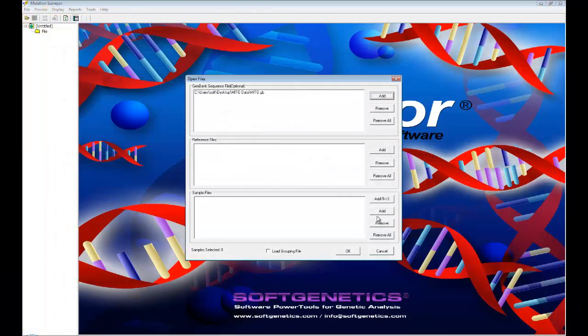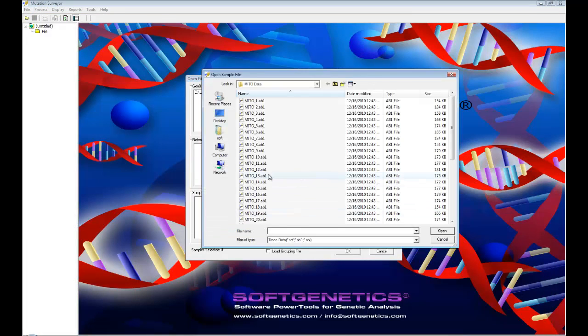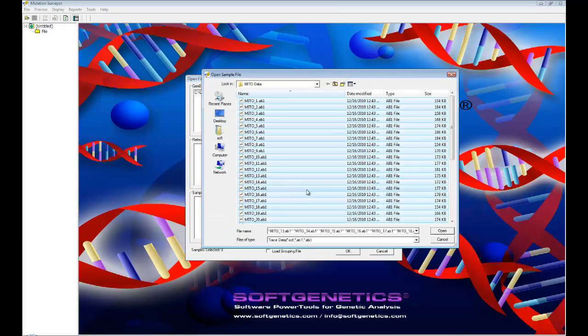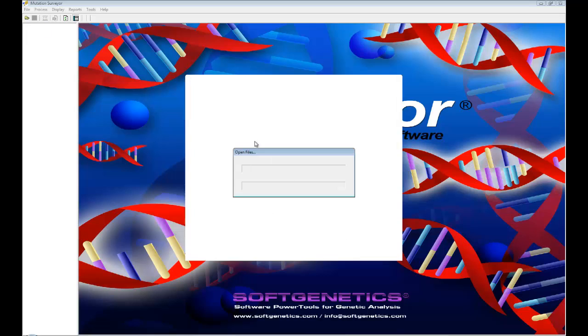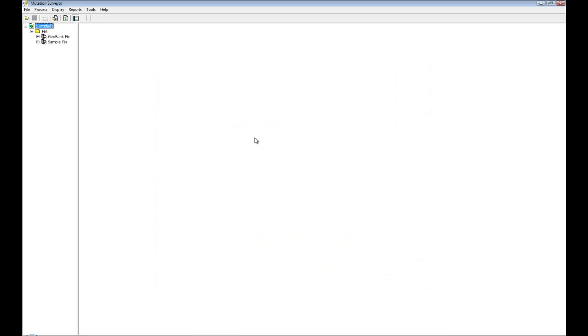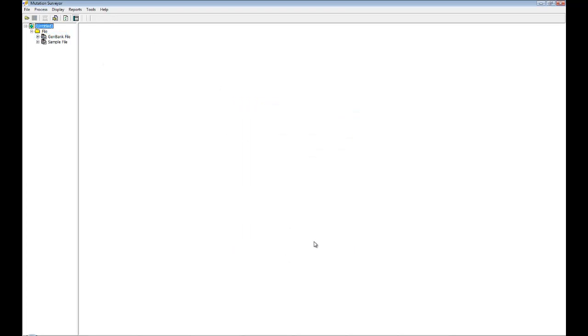We can now load the mitochondrial sequence files and adjust the mutation project settings. When your files have been loaded, you can adjust the mutation project settings to default parameters as these will work well for mitochondrial sequence data. After determining the settings, click on the Run button to analyze the data.